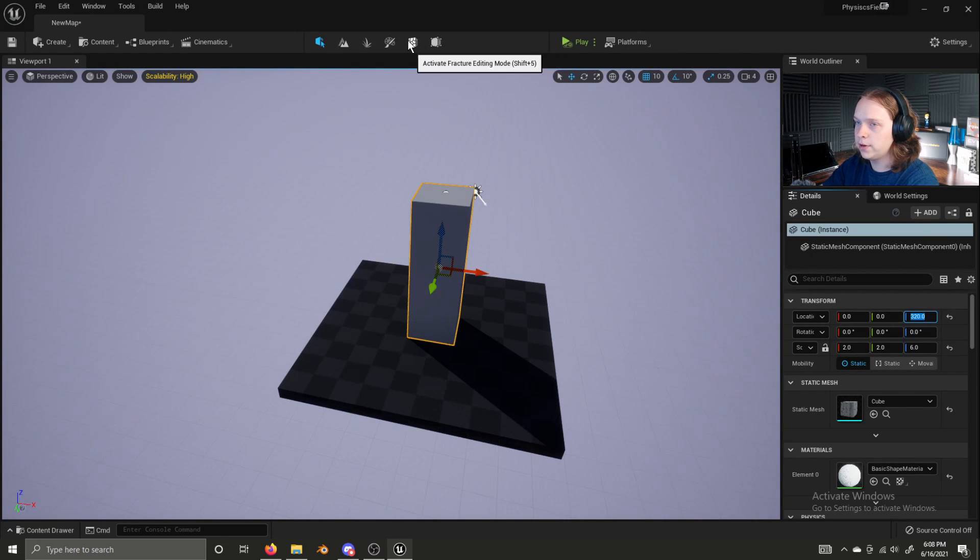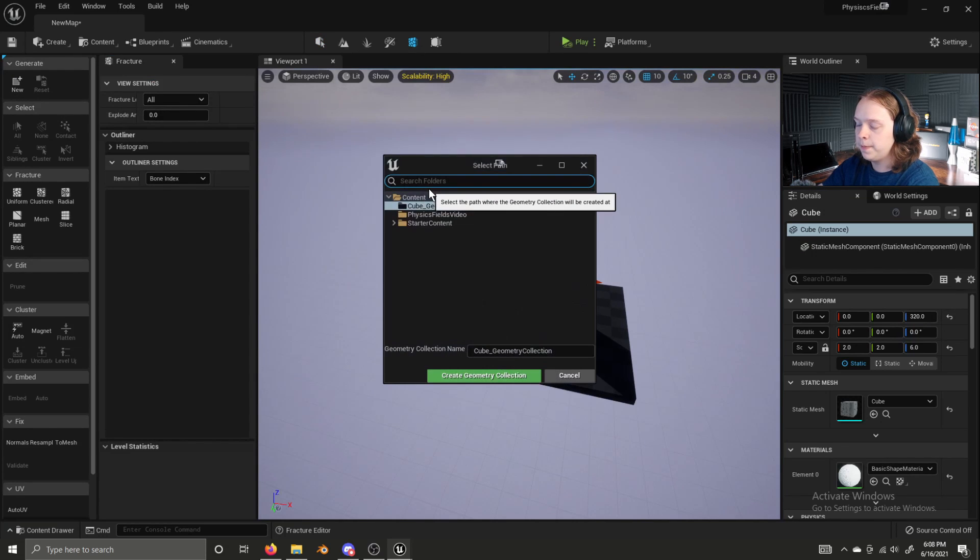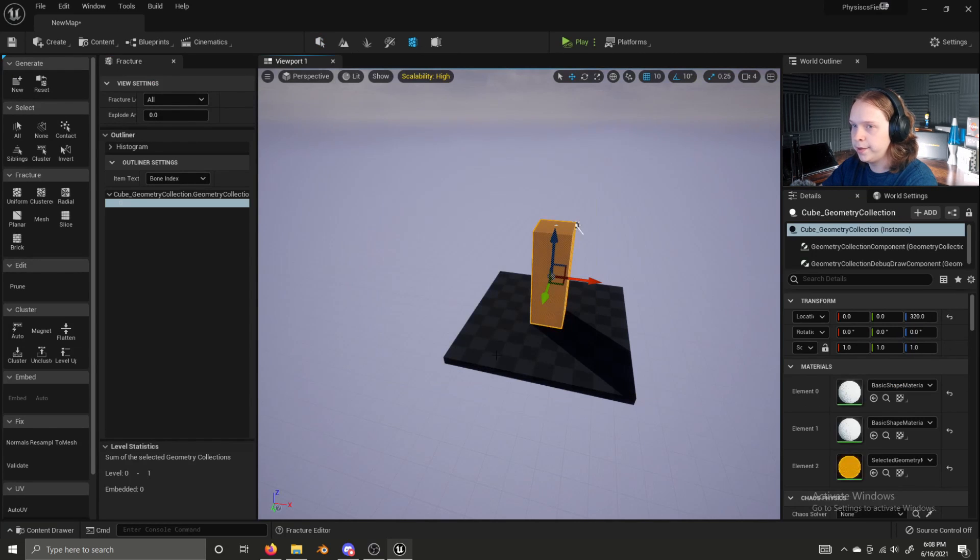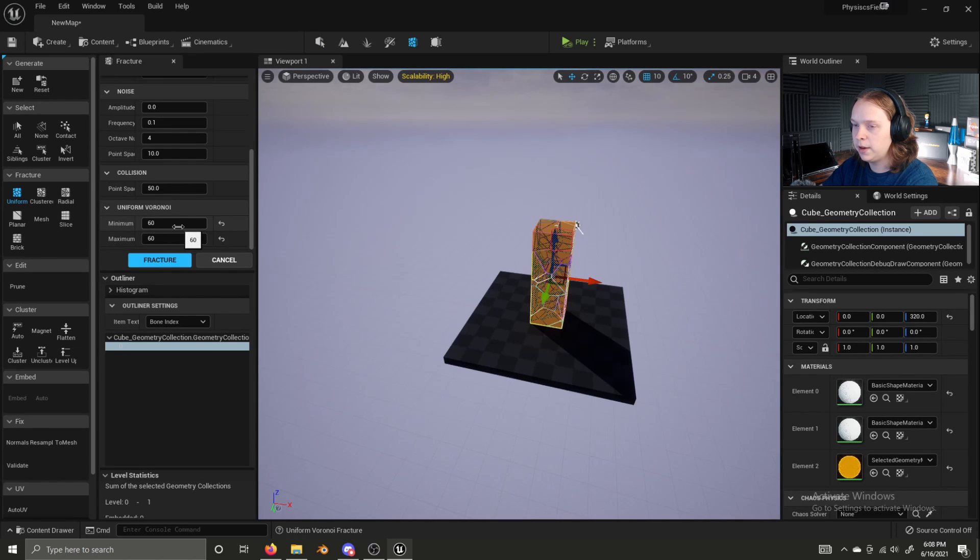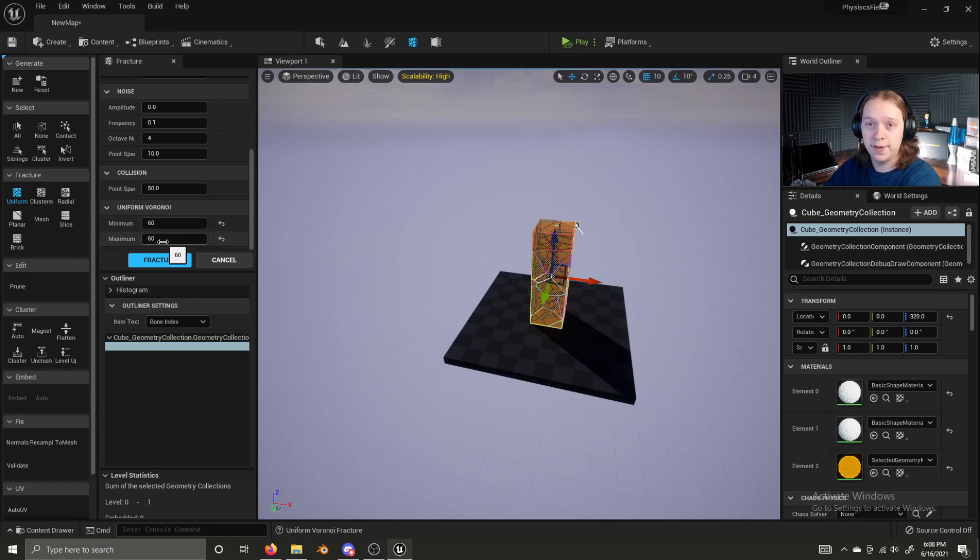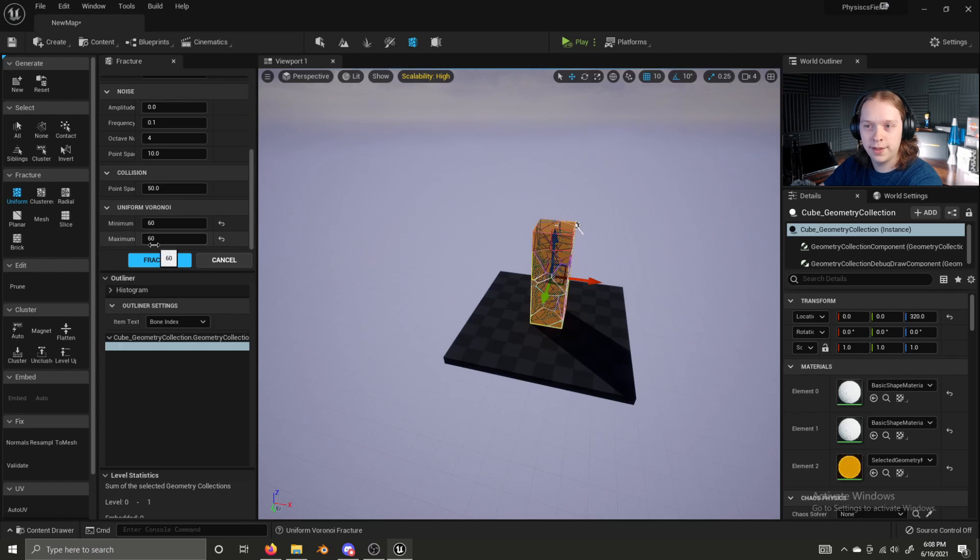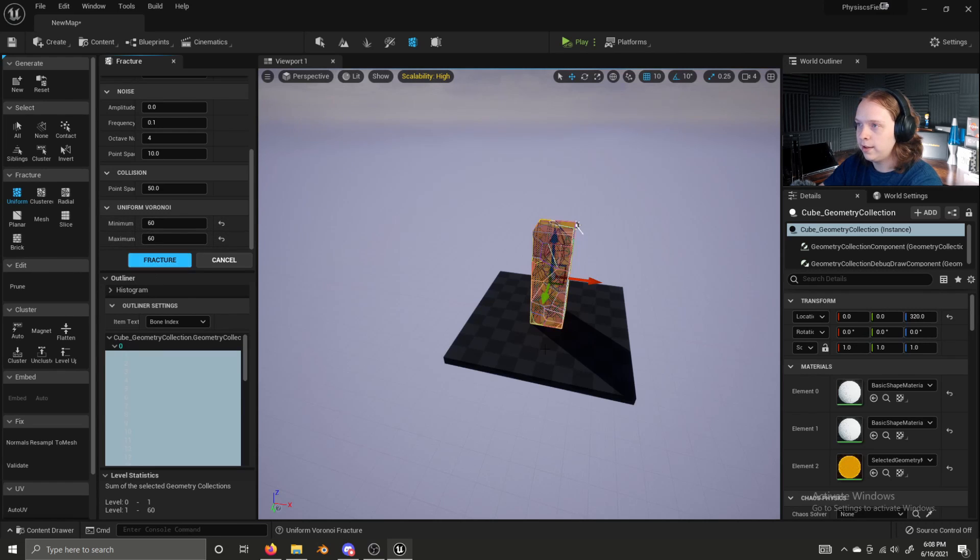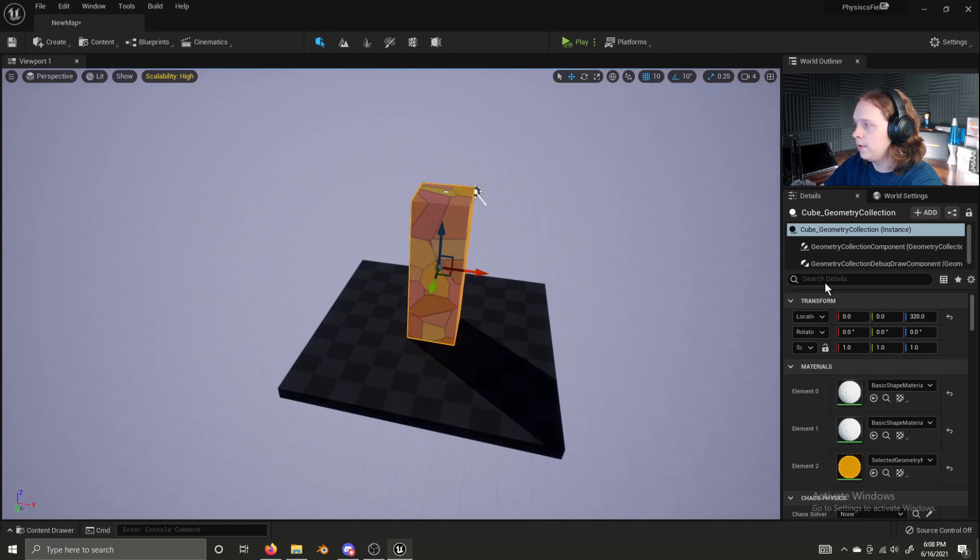Let's go to fracture mode, new, create a geometry collection, fracture it, make sure these minimum and maximums are set to 60. I've recorded this video a couple of times over. This is the most recent time I've already set these that's why they're at 60 for you, they should be at 20. So set these to 60, click fracture, go back into edit mode.